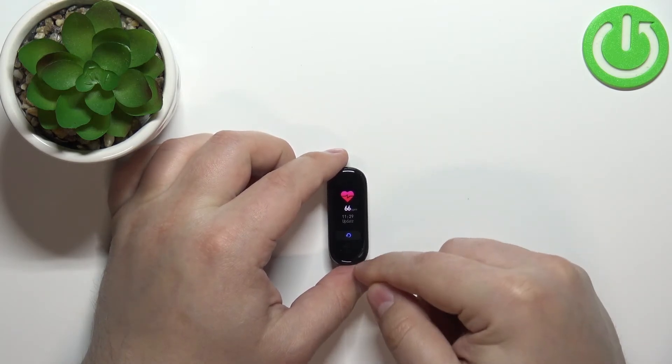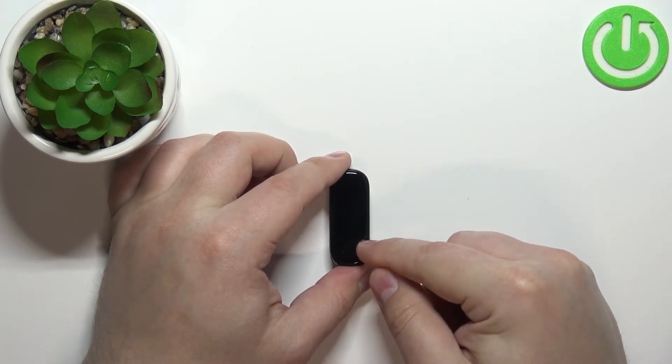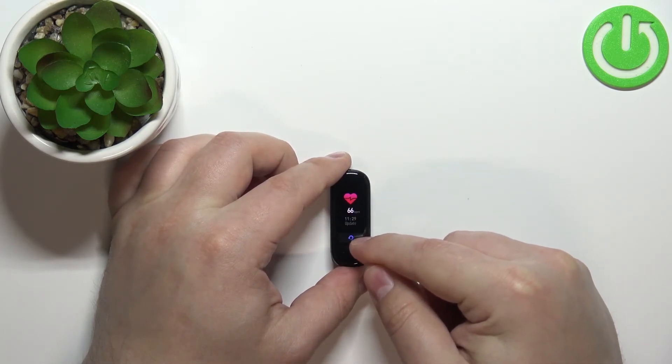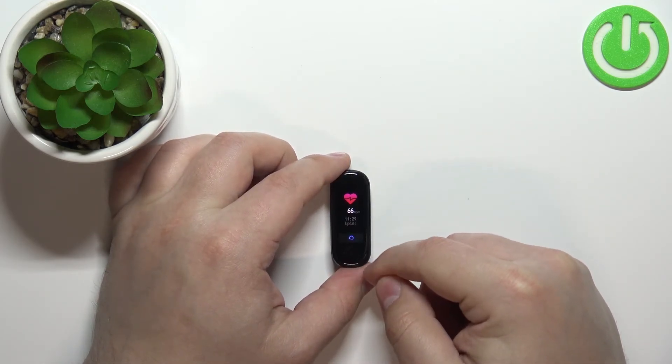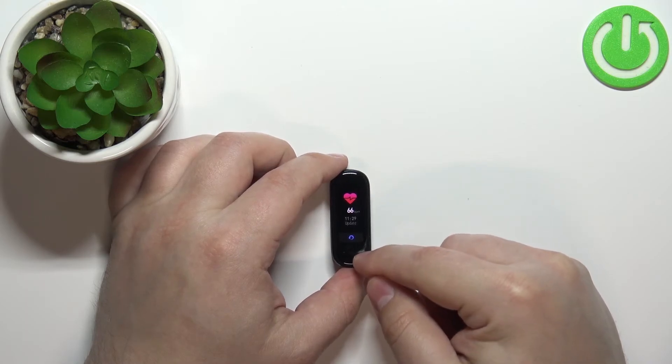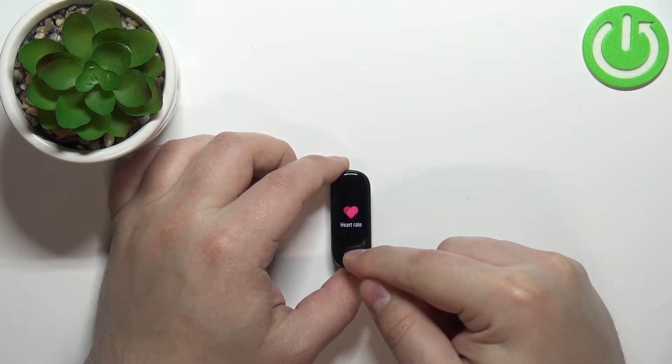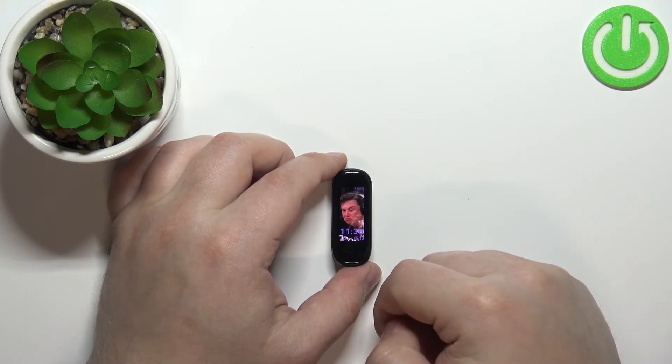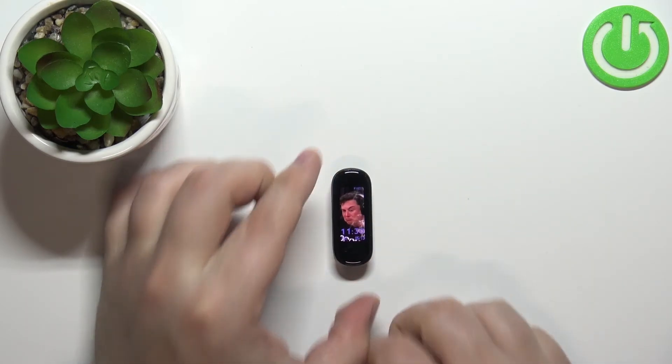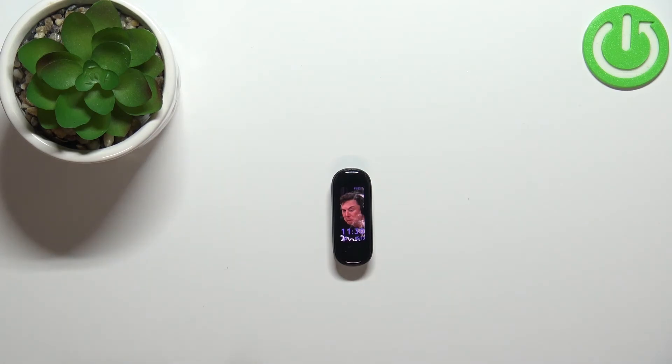As you can see, you can tap on this button again if you want to measure your heart rate again. But if you're done you can press on the touch sensitive button to go back like this. And that's how you measure the heart rate on this device.